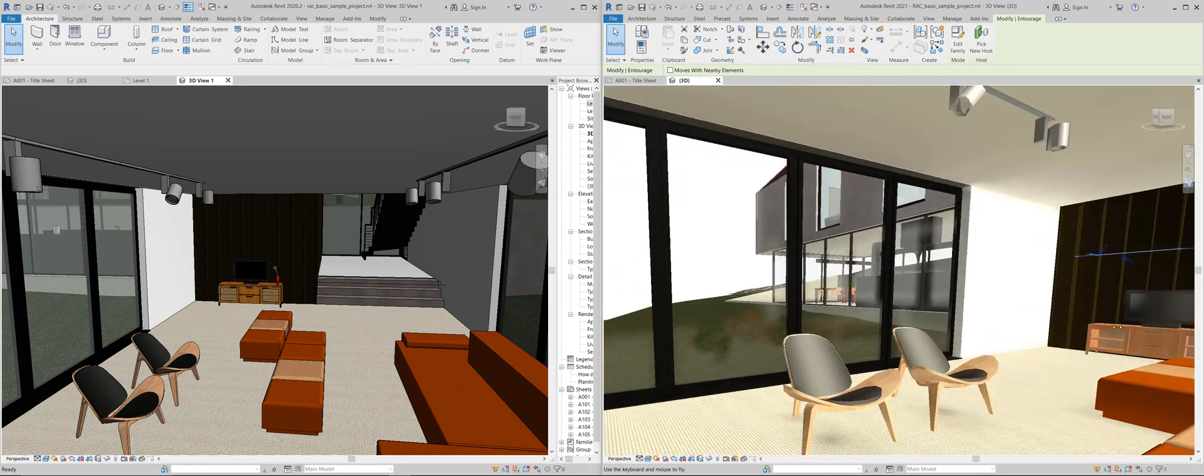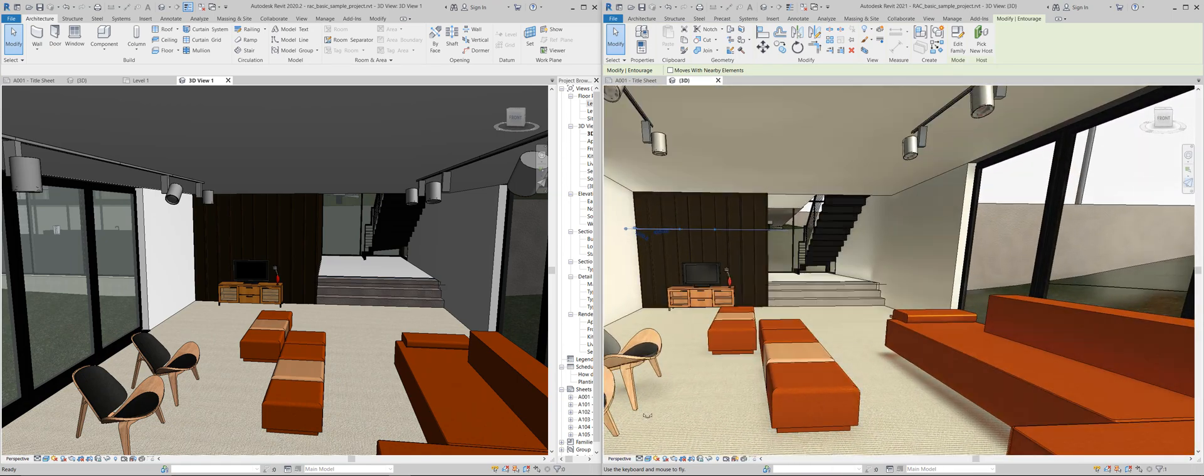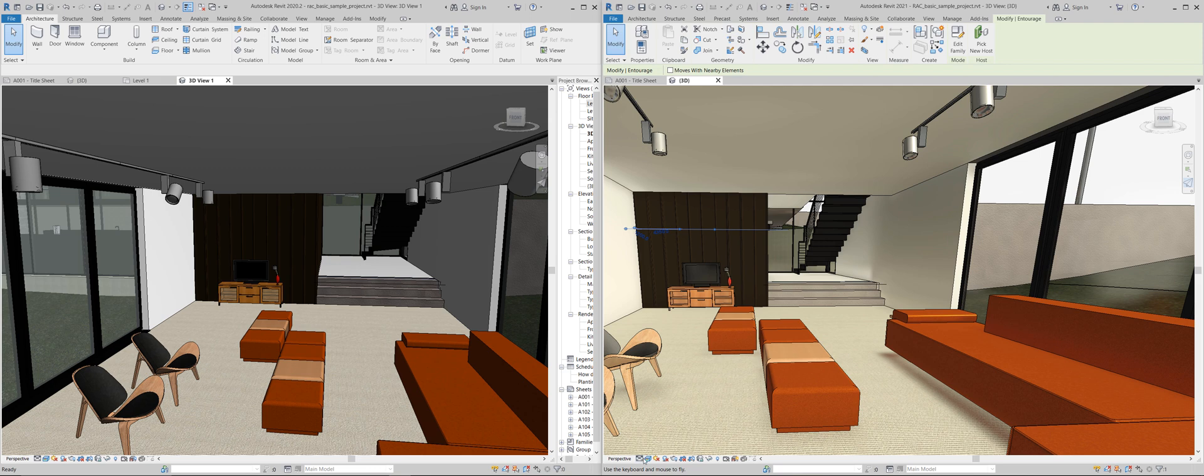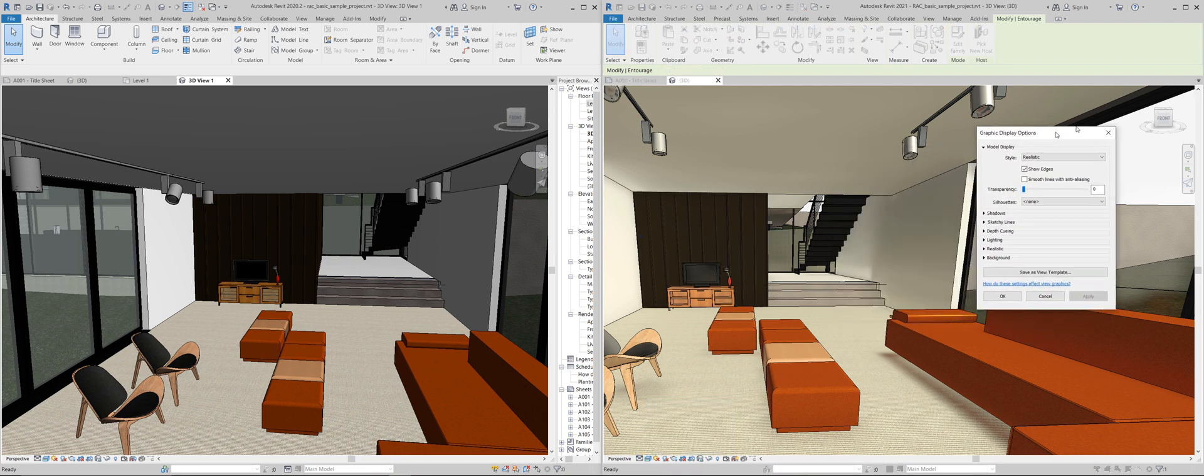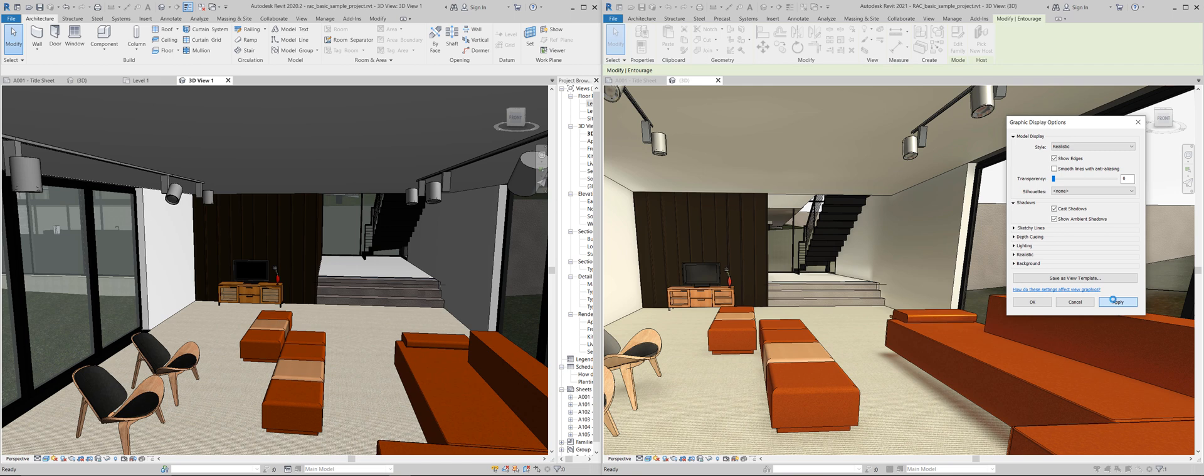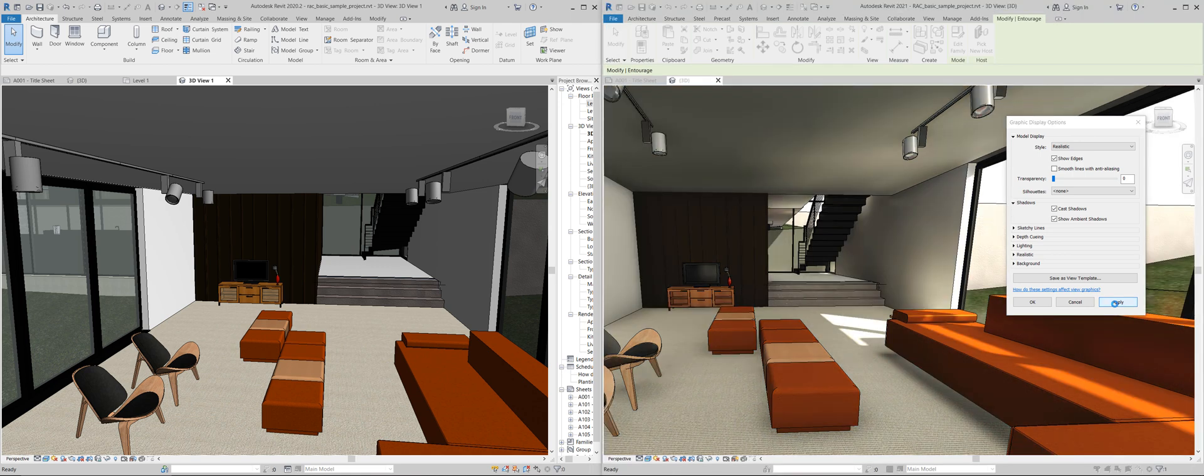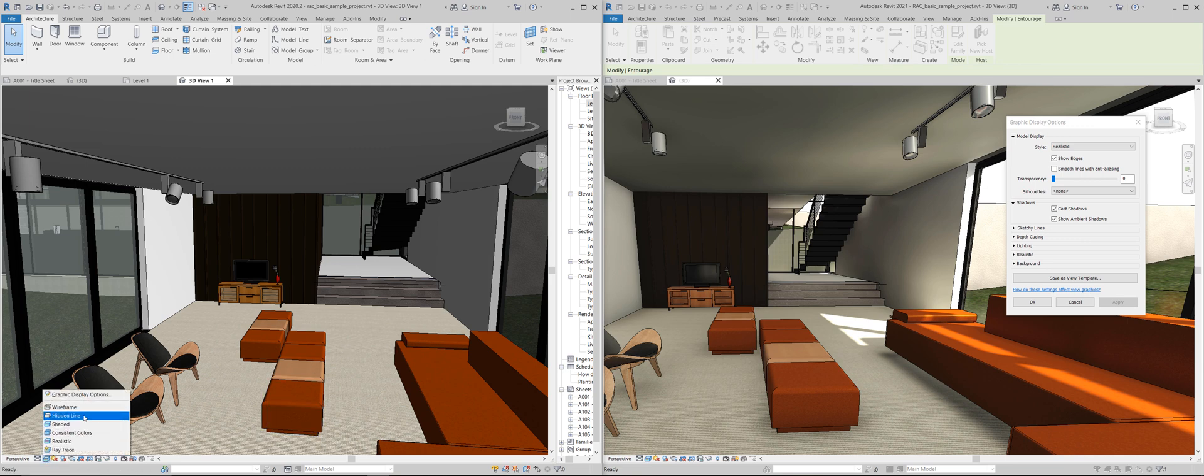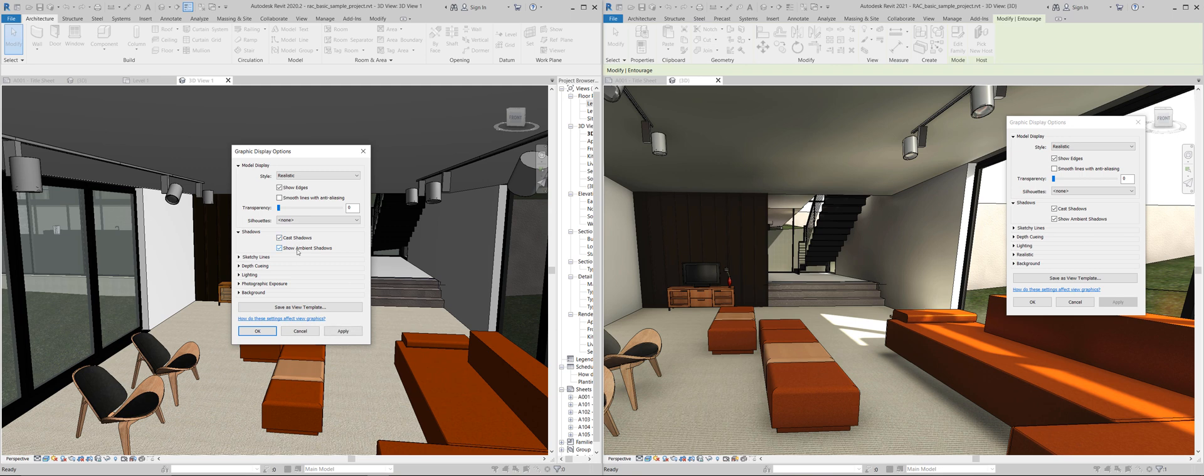I think it's decent. We can also try to pimp up that view a little bit because you know here we can show ambient shadows, turn on cast shadows, fry up that graphic card. Looking good. Let's try that here. Shadows, cast shadows, show ambient shadows.